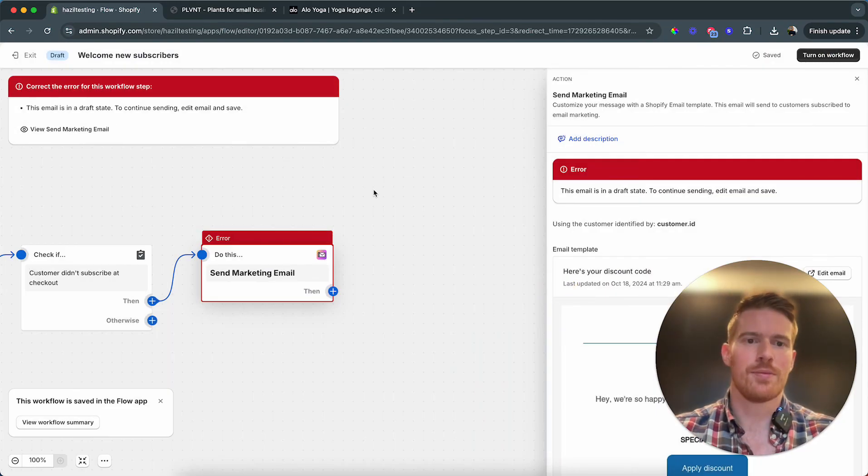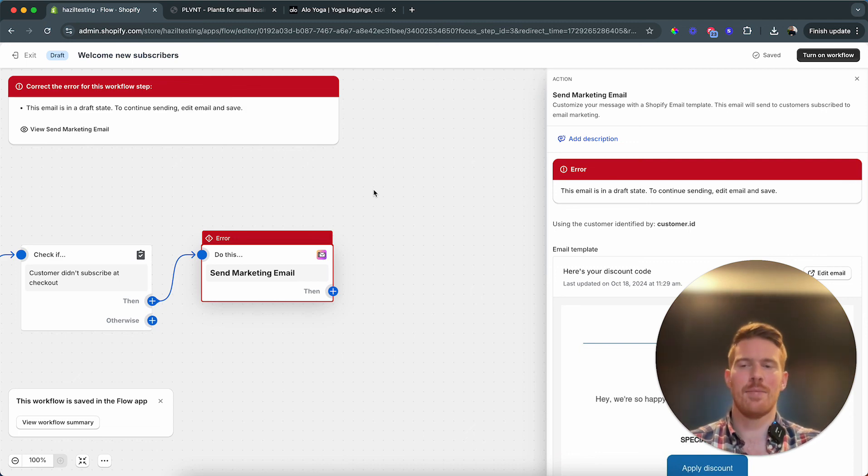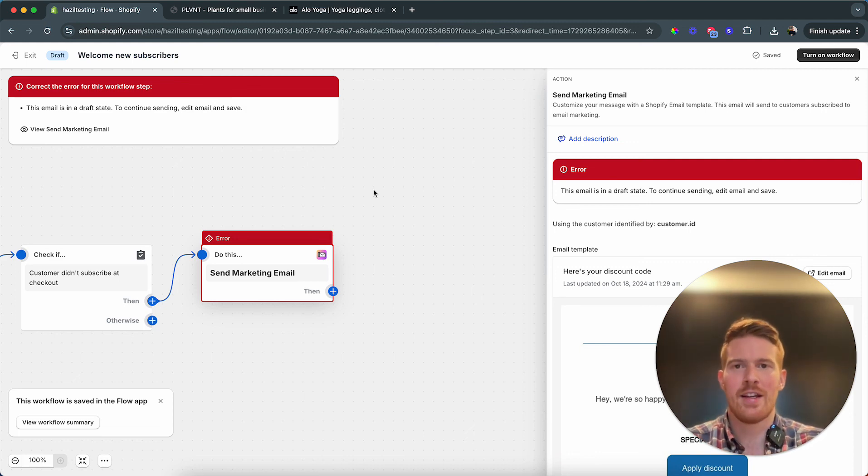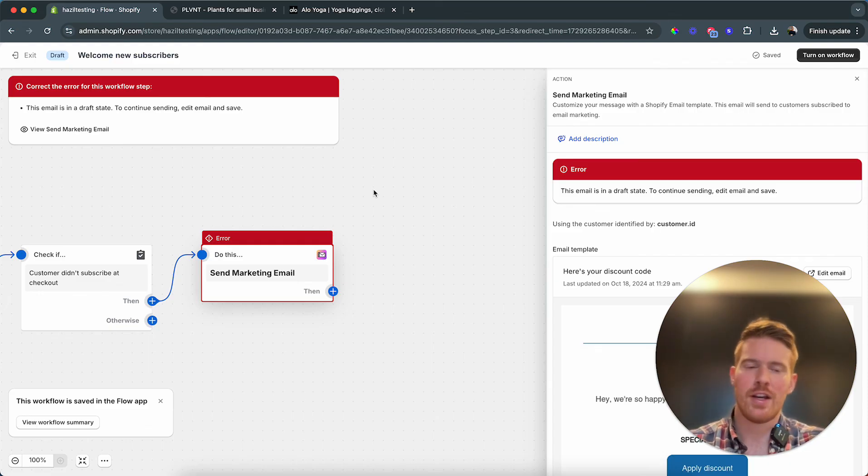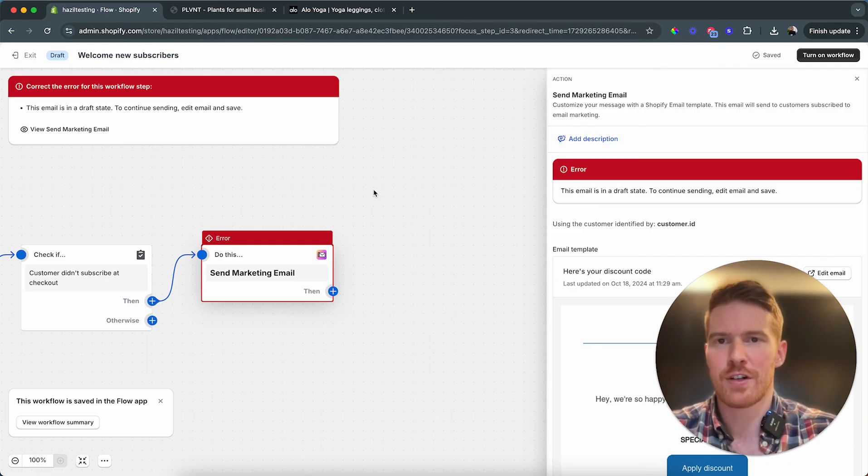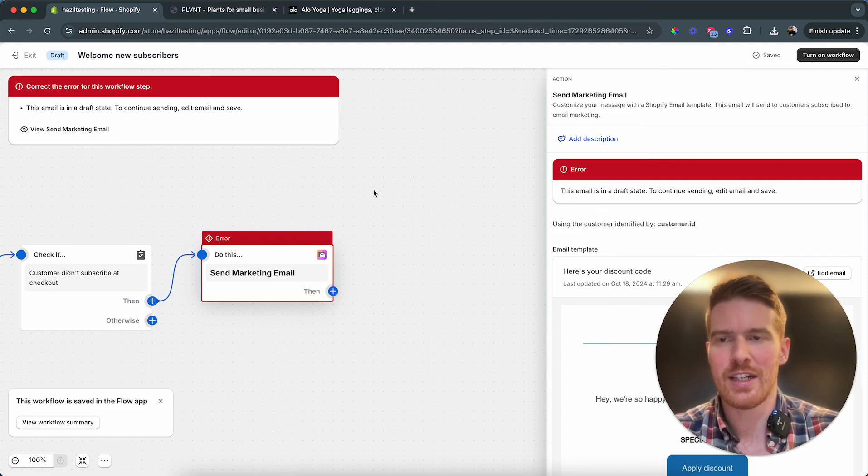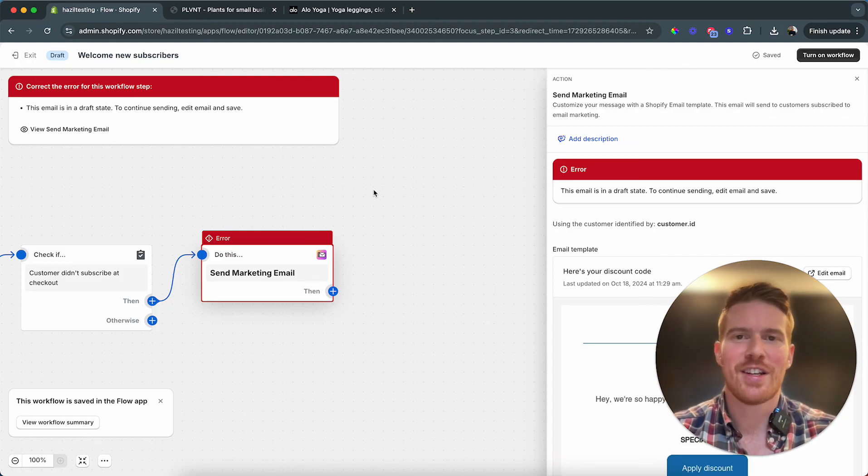Nothing's gonna happen for us because this is a test account, we can't actually send emails. But that's it, this is how we add an automatic discount code that's being sent out. If you want to learn more about Shopify, join our community, our courses at effortless-e.com, and I'll see you in the next video.